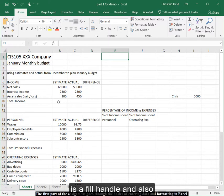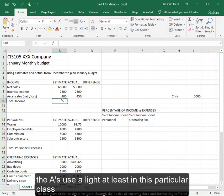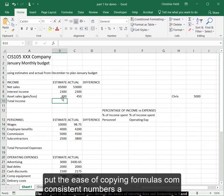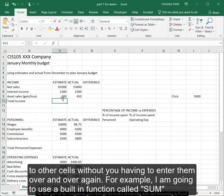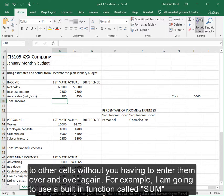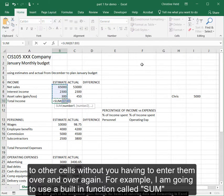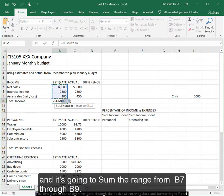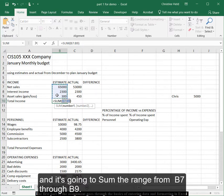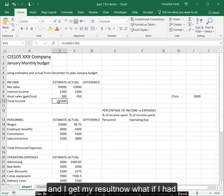There's a fill handle. That is used a lot, at least in this particular class, for the ease of copying formulas, consistent numbers to other cells without you having to enter them over and over again. For example, I'm going to use a built-in function called SUM, and it's going to sum the range from B7 through B9. And I get my result.